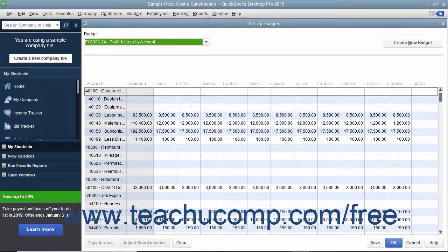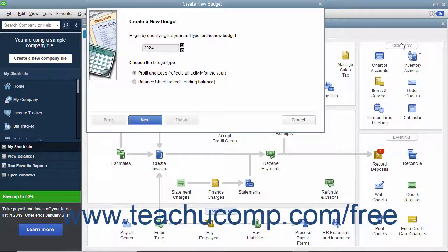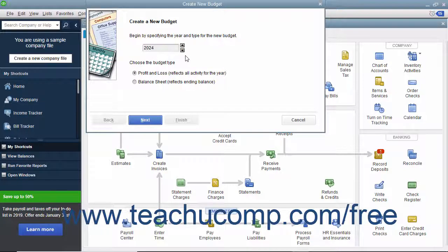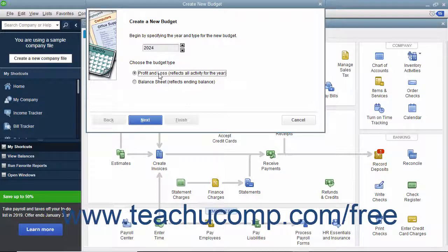If you have already created a budget, you can click the Create New Budget button. In the Create New Budget window, choose the fiscal year for the new budget, and then choose to create a budget for either profit and loss or balance sheet accounts by clicking the desired option button. Then click the Next button to continue.